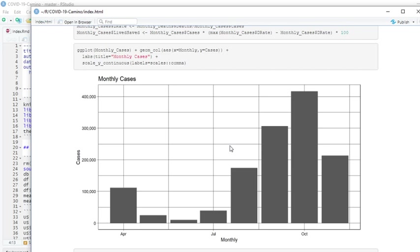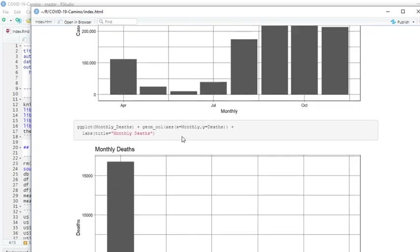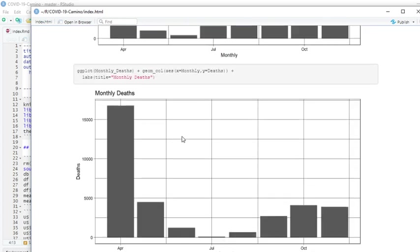The monthly cases is not good. This is one, two, three, four, five straight months of increasing cases, despite various measures to contain the pandemic. And you can see here that November's deaths were certainly past October's deaths.